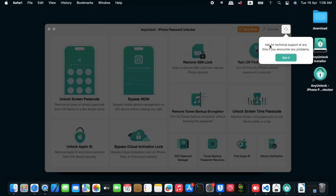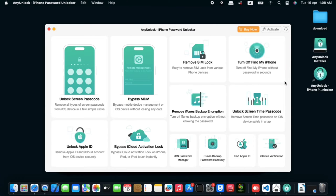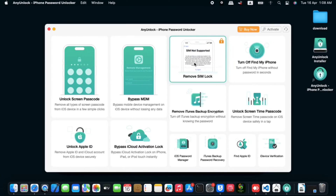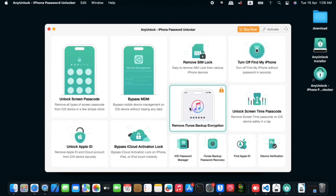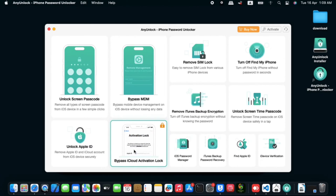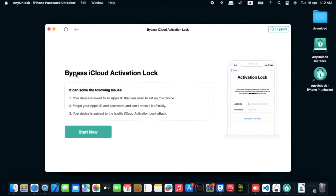When opening AnyUnlock for the first time, you can see that it offers technical support for various services: SIM unlock, screen time passcode, Find My, iTunes backup encryption, and bypassing activation lock — which is our main focus in this video since our device has activation lock. We are going in for the bypass iCloud lock option.